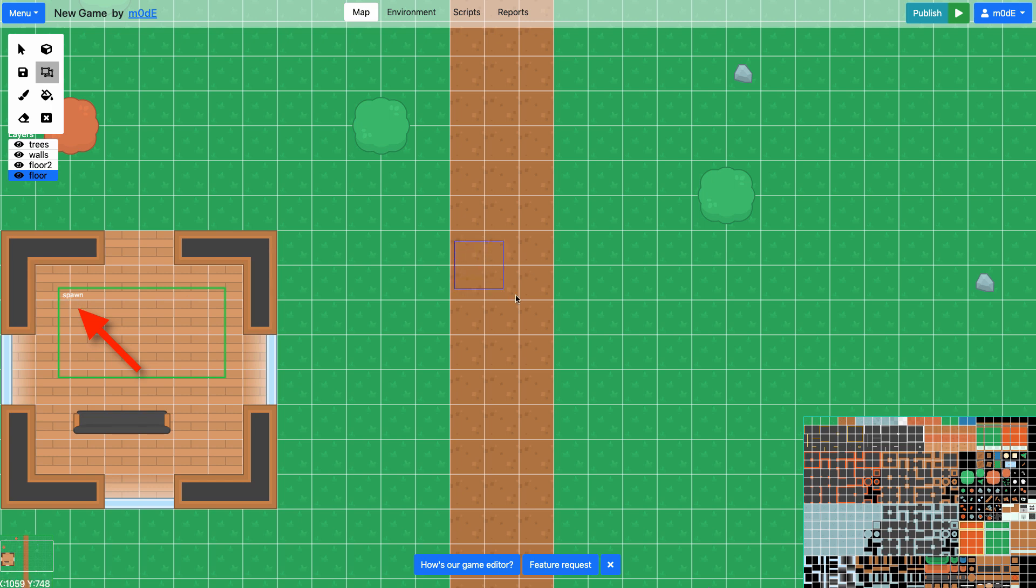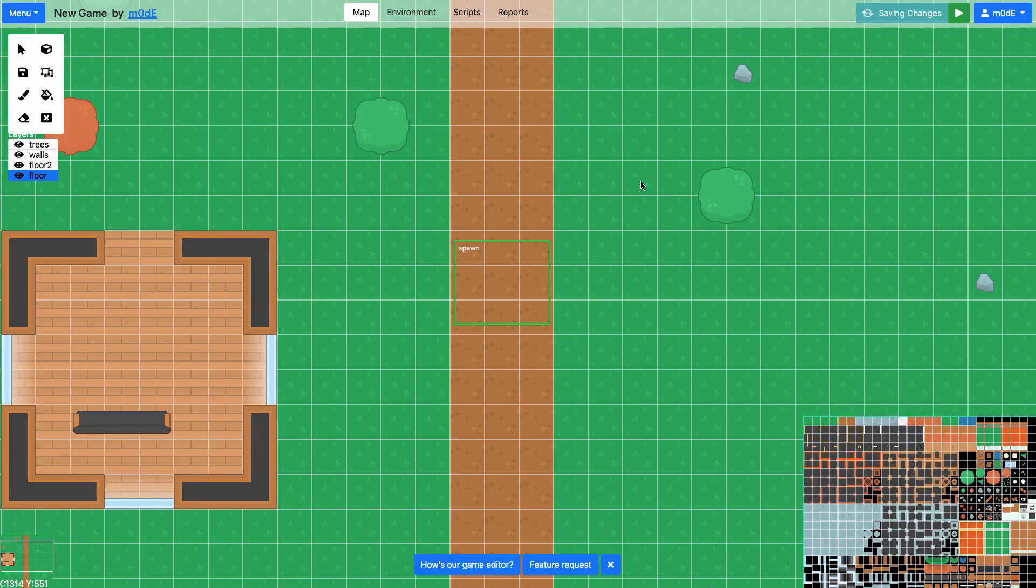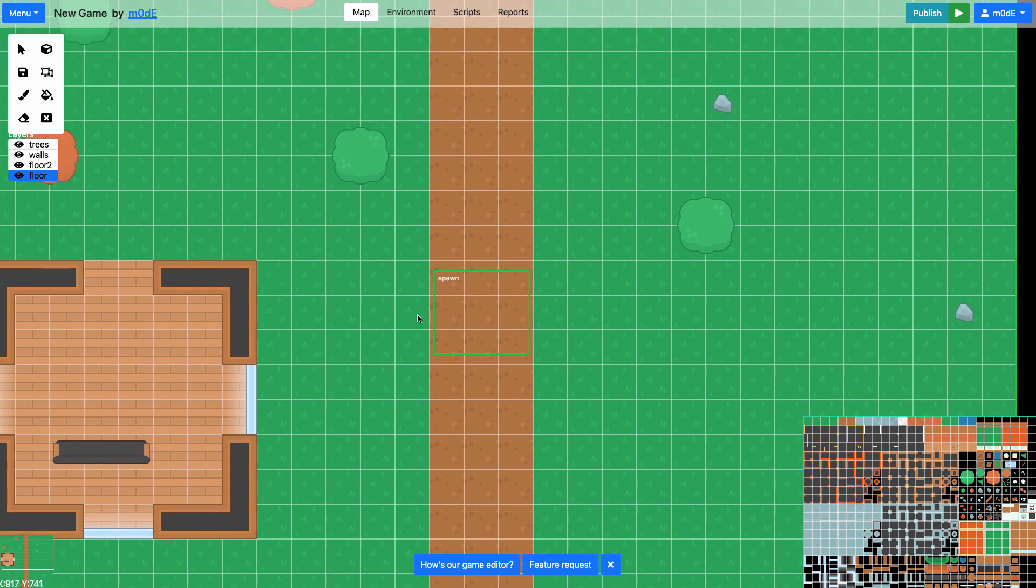So what we have to do is we have to create a new region. I'm going to name it spawn. Then what our system is going to do is it'll take this region because it's got the same name and put it right here. So now we've got a new spawn position.